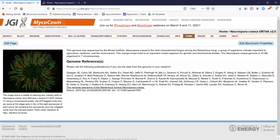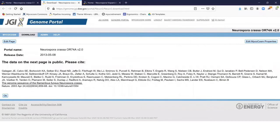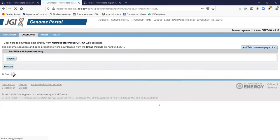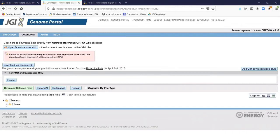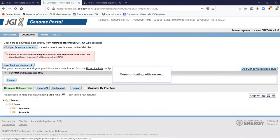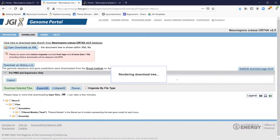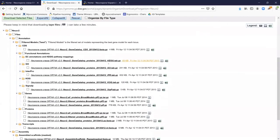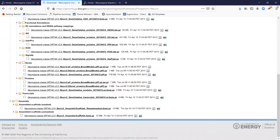Here is the same Neurospora crassa page and I have logged in. When I click download, it gives me the download page. Since this genome is public, it will give you the reference that you can use. Click OK and it will take you to the page where the actual files are. You can click expand all to show all the files available. We have the functional annotations including KEGG, COG, GO, SignalP, and so on. We also have the assembly both masked and unmasked, and the gene models in GFF and FASTA form.